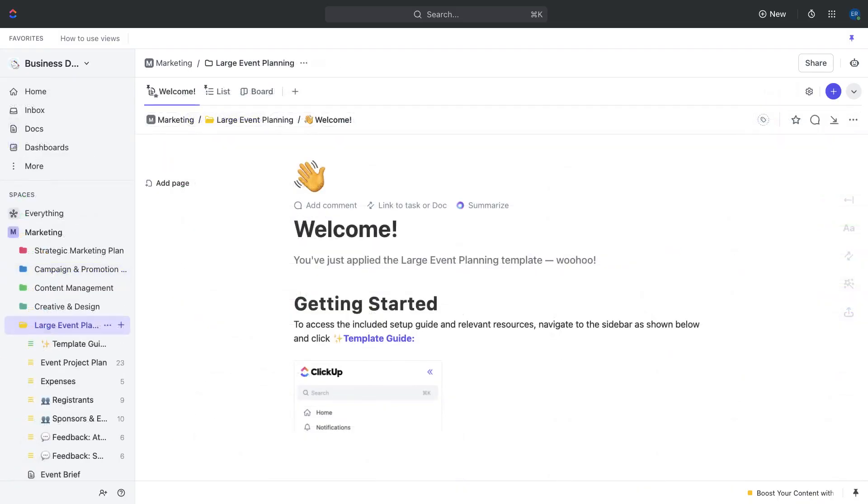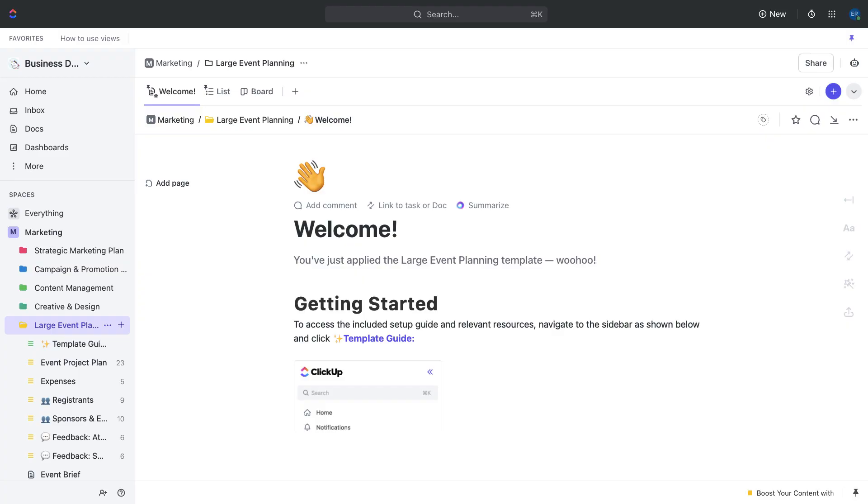The first stage of event planning involves brainstorming and planning. This stage is critical to the success of your event, as it sets the foundation for all subsequent planning and execution. During this stage, you'll collaborate with your team to come up with event ideas, set goals and objectives, and create a plan of action.